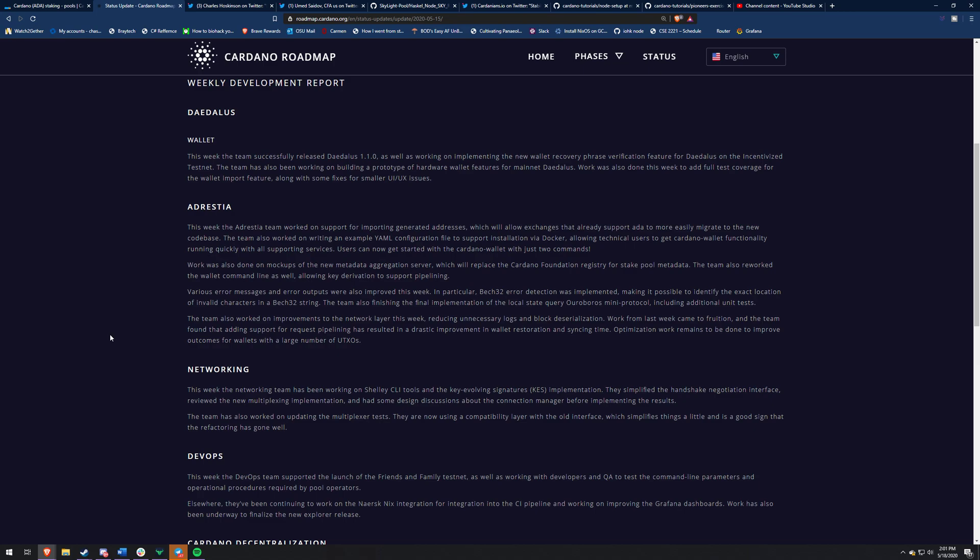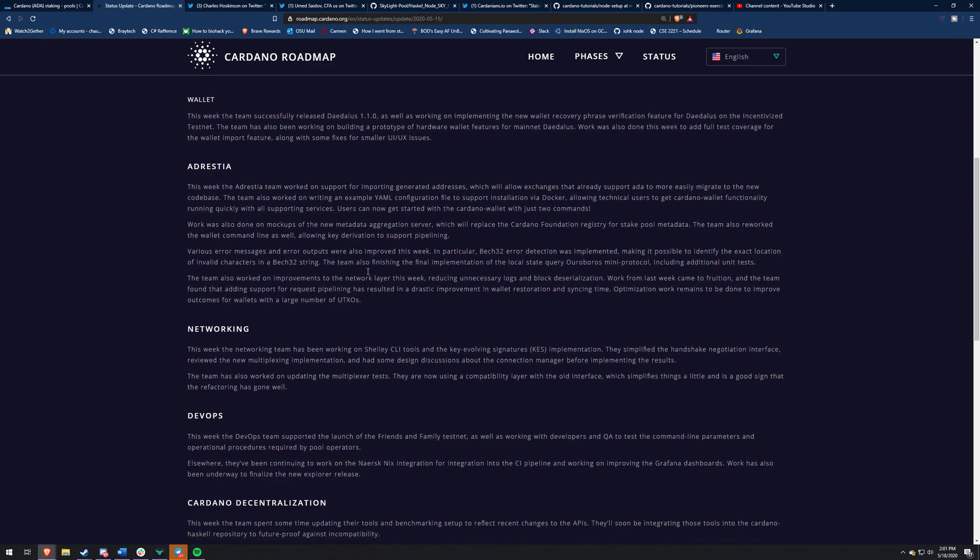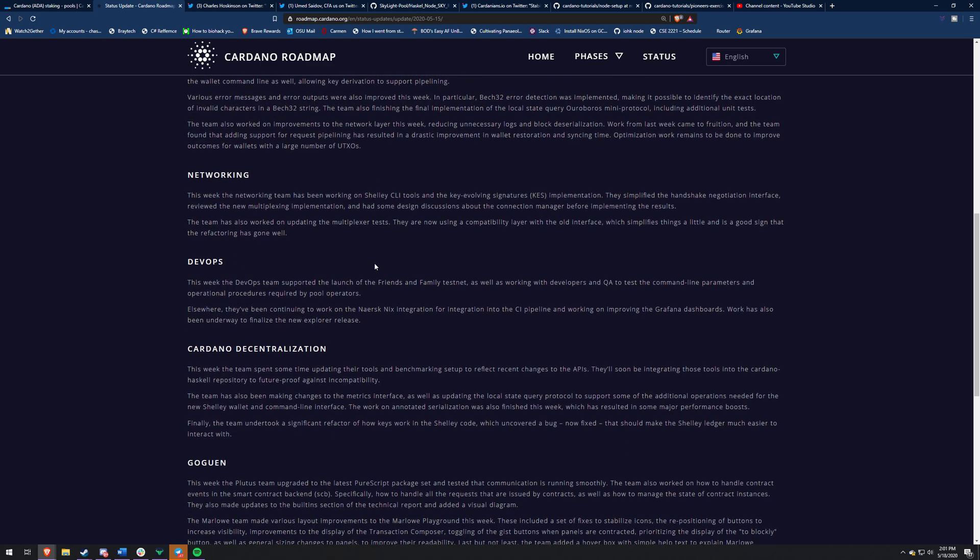So networking this week, the networking team has been working on Shelly CLI tools and the key evolving signatures, the KES implementation. They simplified the handshake negotiation interface, reviewed the new multiplexing implementation, and then had design discussions about the connection manager before implementing the results. And DevOps team this week, the DevOps team supported the launch of the friends and family testnet, as well as working with developers and QA to test the command line parameters and operational procedures required by pool operators.